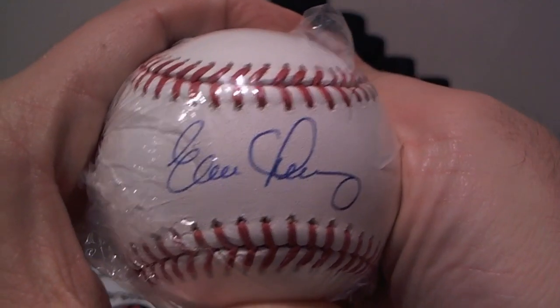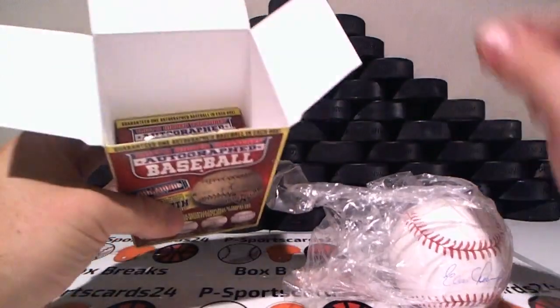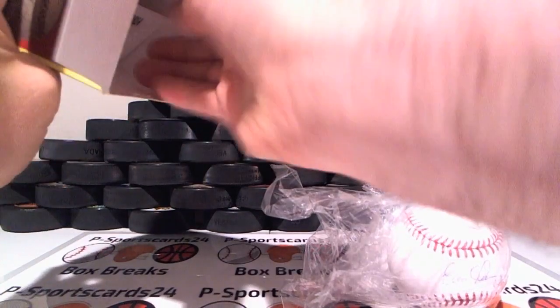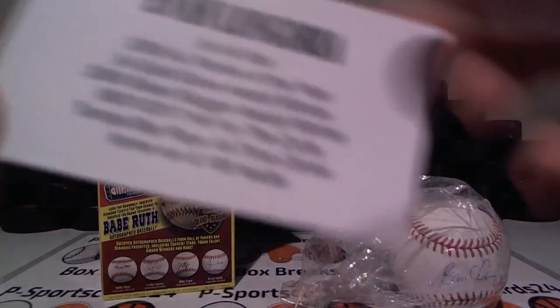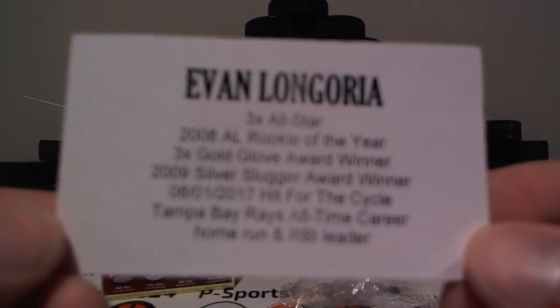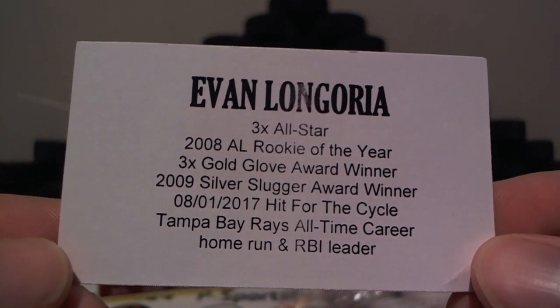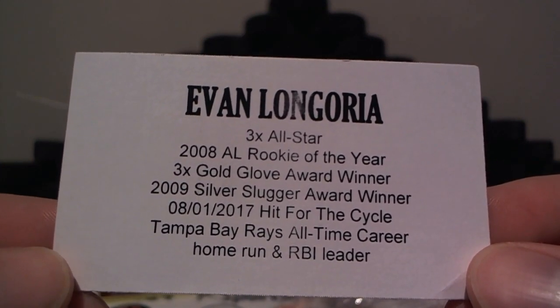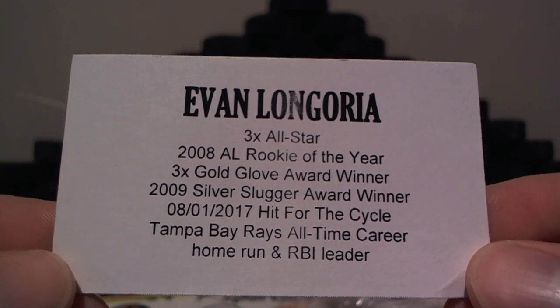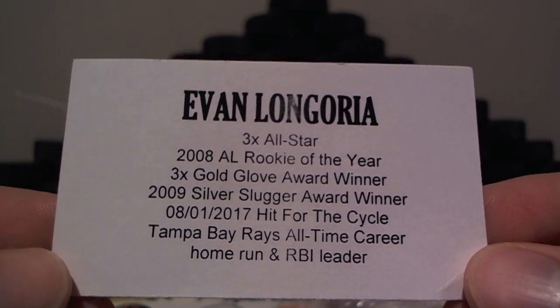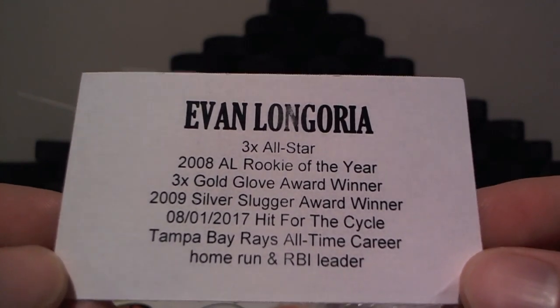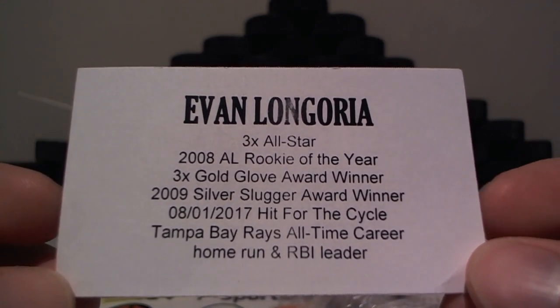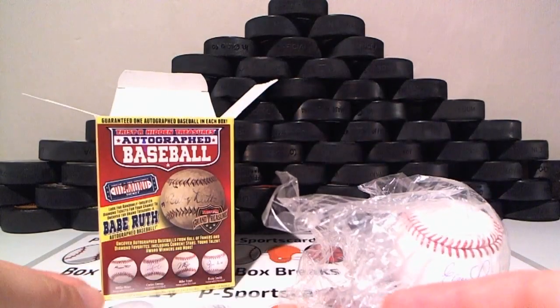That is our auto of Evan Longoria. Three-time All-Star, 08 Rookie of the Year, three-time Gold Glove winner, 09 Silver Slugger Award winner, hit for the cycle on 8-1-2017, Tampa Bay Rays all-time career home run and RBI leader.